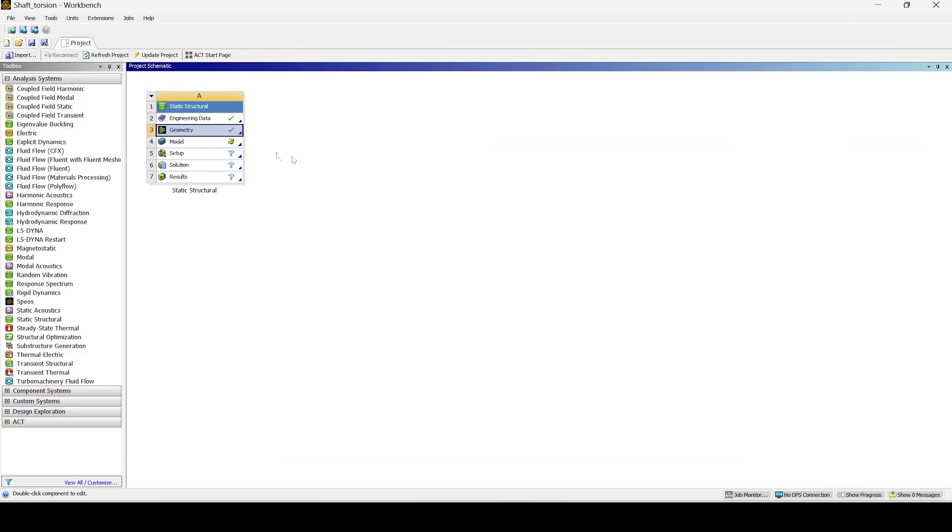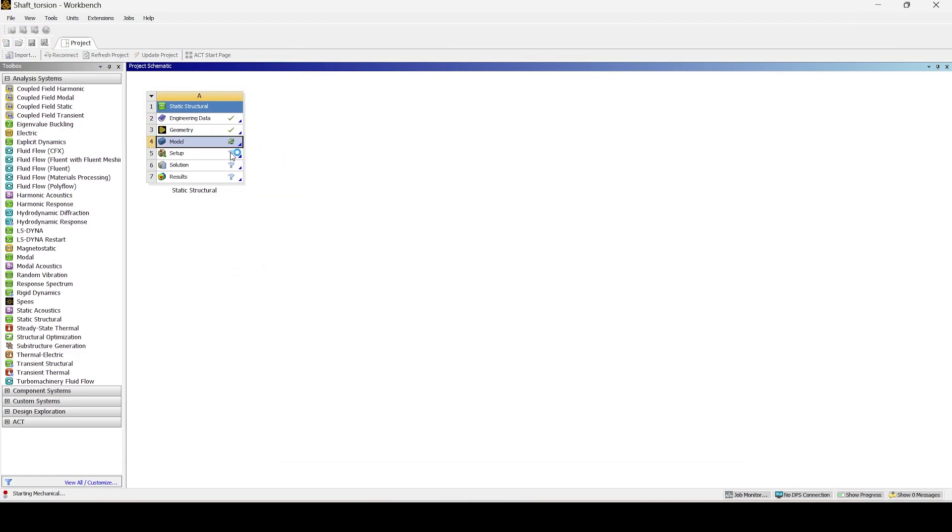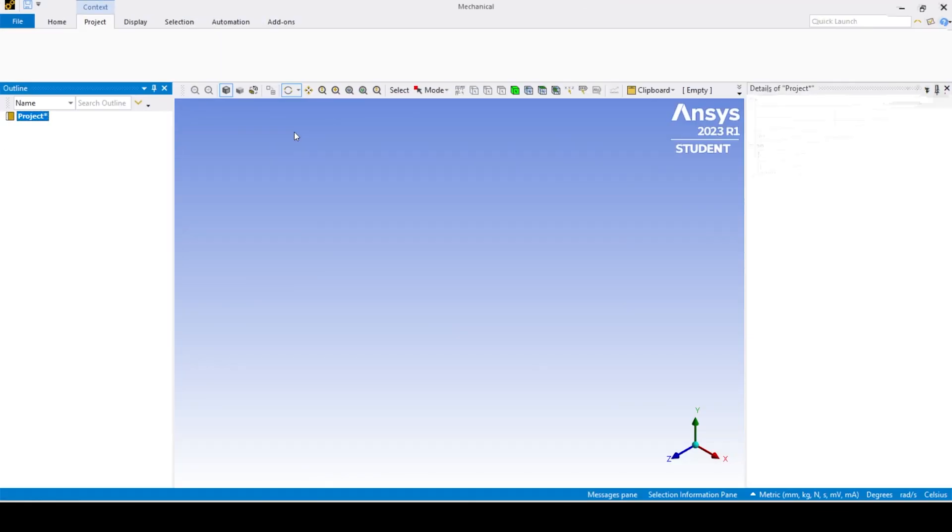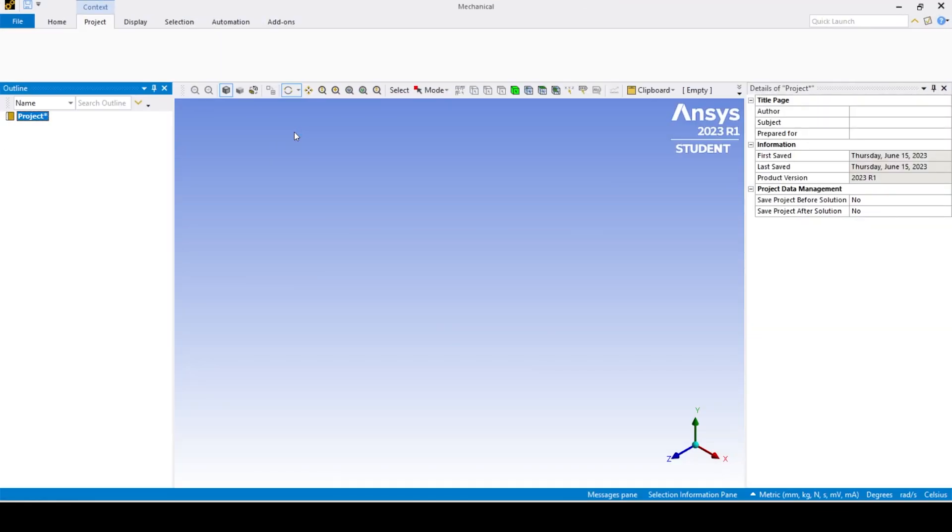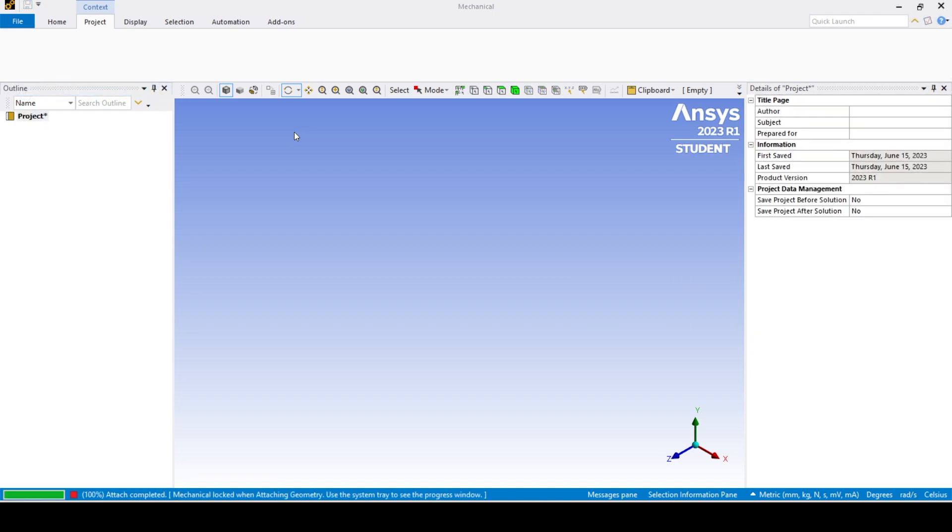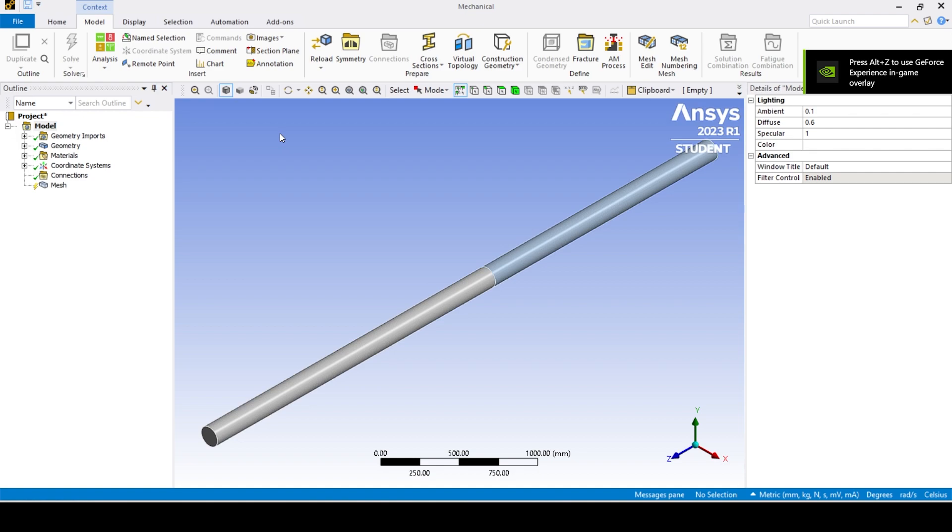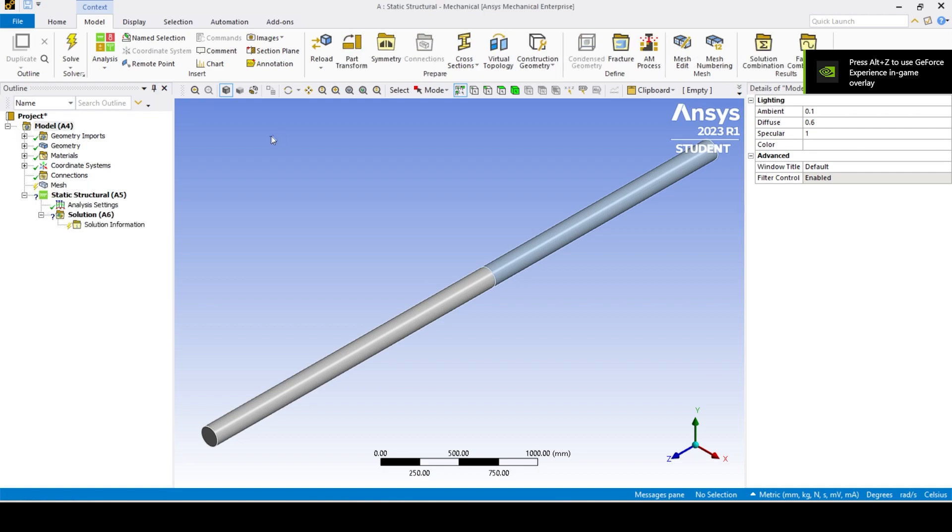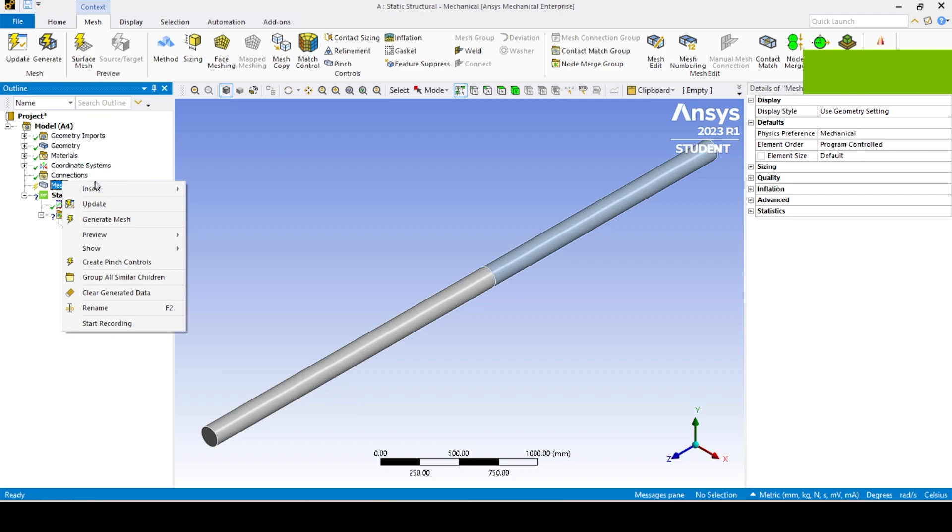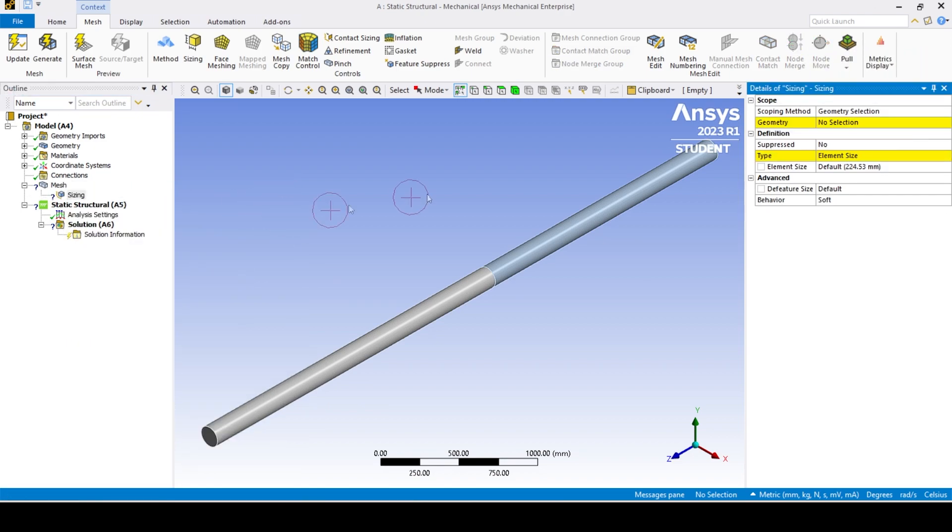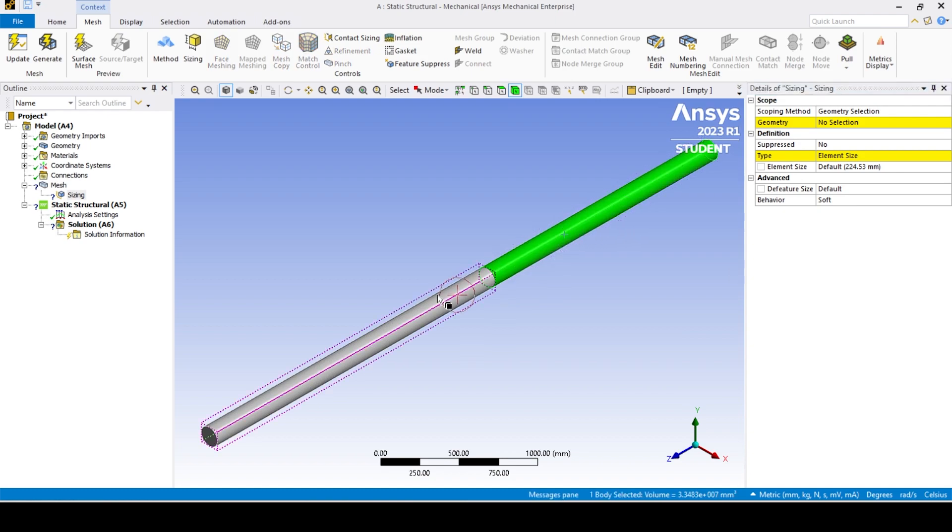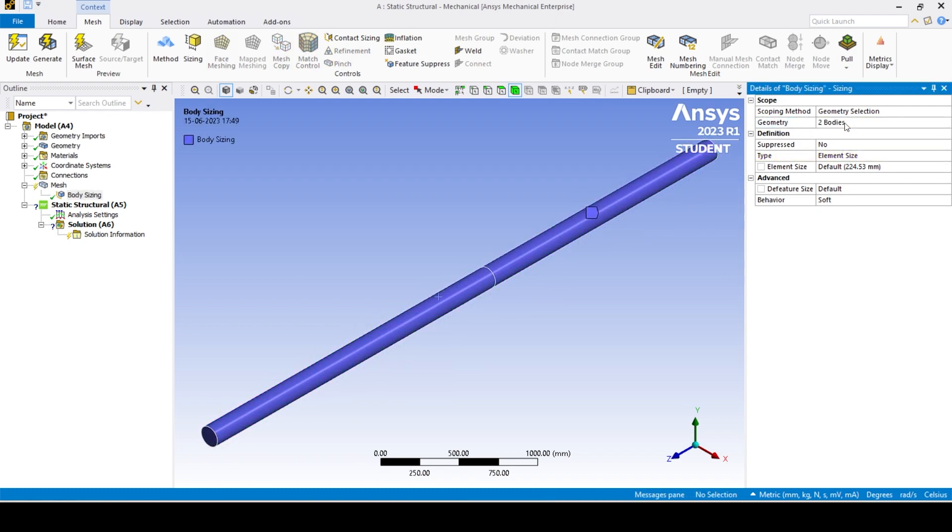Now we will go to ANSYS mechanics. Generate a mesh of 20mm with its behavior as hard by using the body sizing option, selecting both the bodies and clicking on generate mesh.